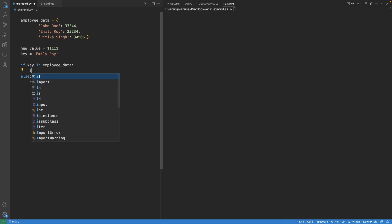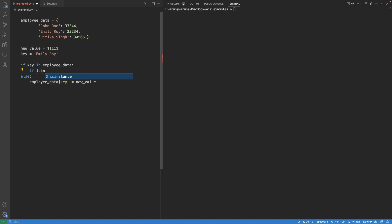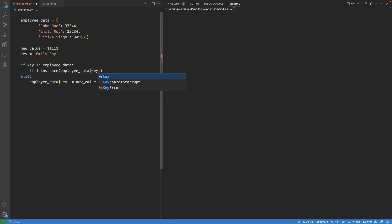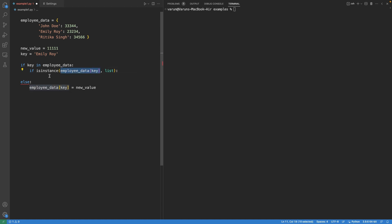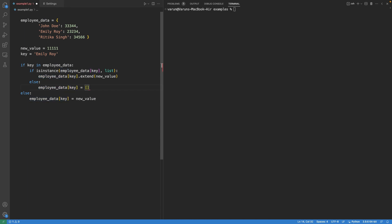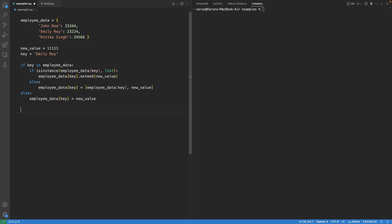Now let's come to the part where the key already exists in the dictionary. In that case, we first need to check the type of the existing value attached with this key. We fetch the value linked with this key and check if it is of list type or not. If yes, we simply add the new value into the existing list. If the existing value is not of list type, the isinstance function returns false, and we assign a list to this key where the first element is the old value and the second is the new value.